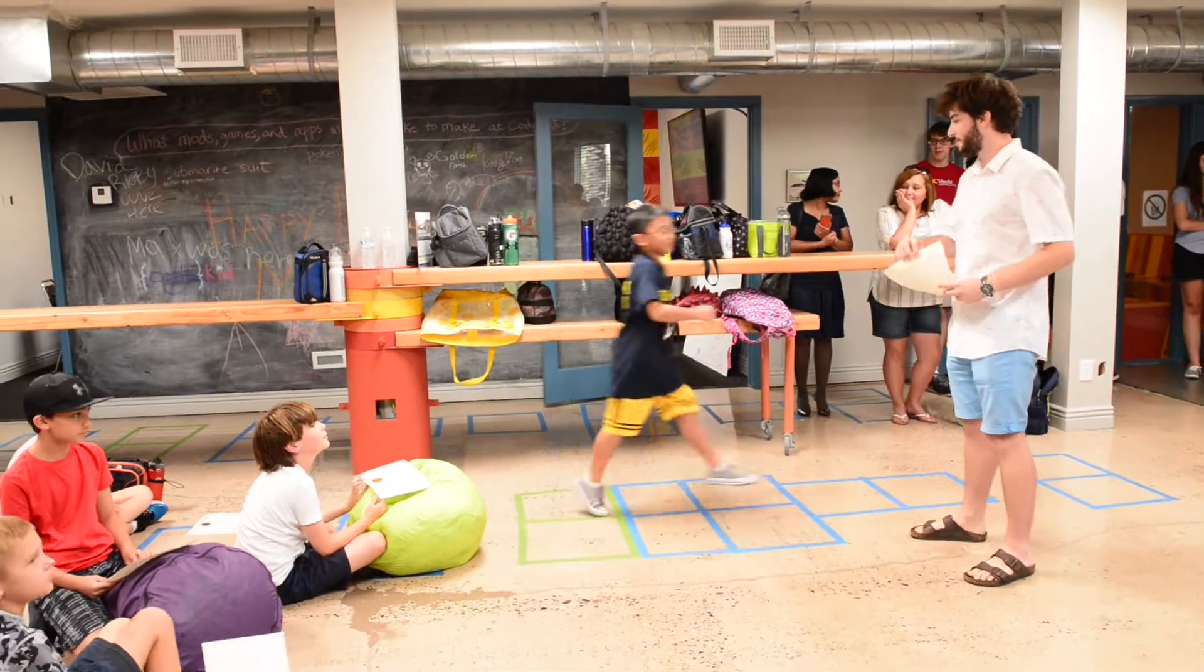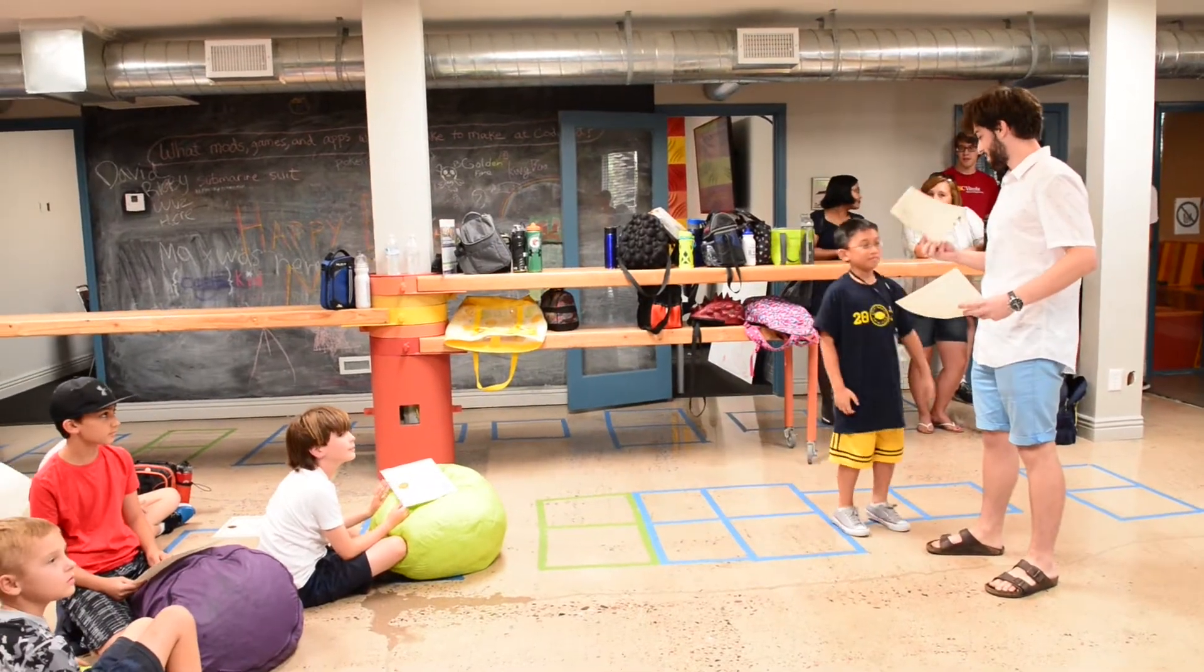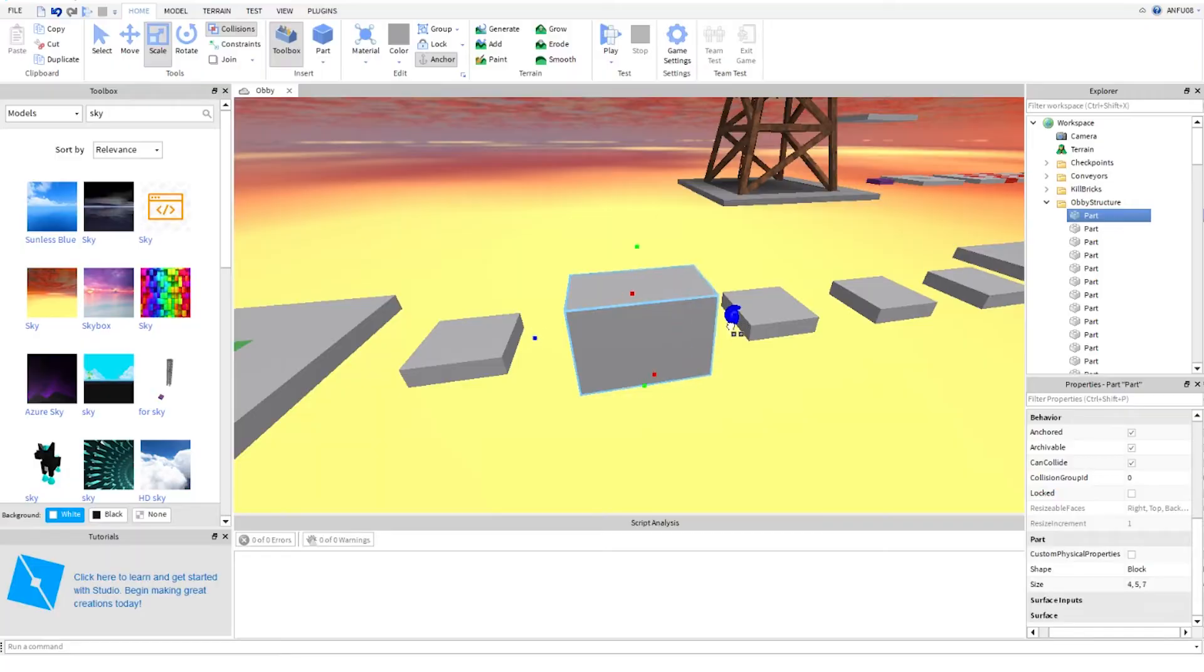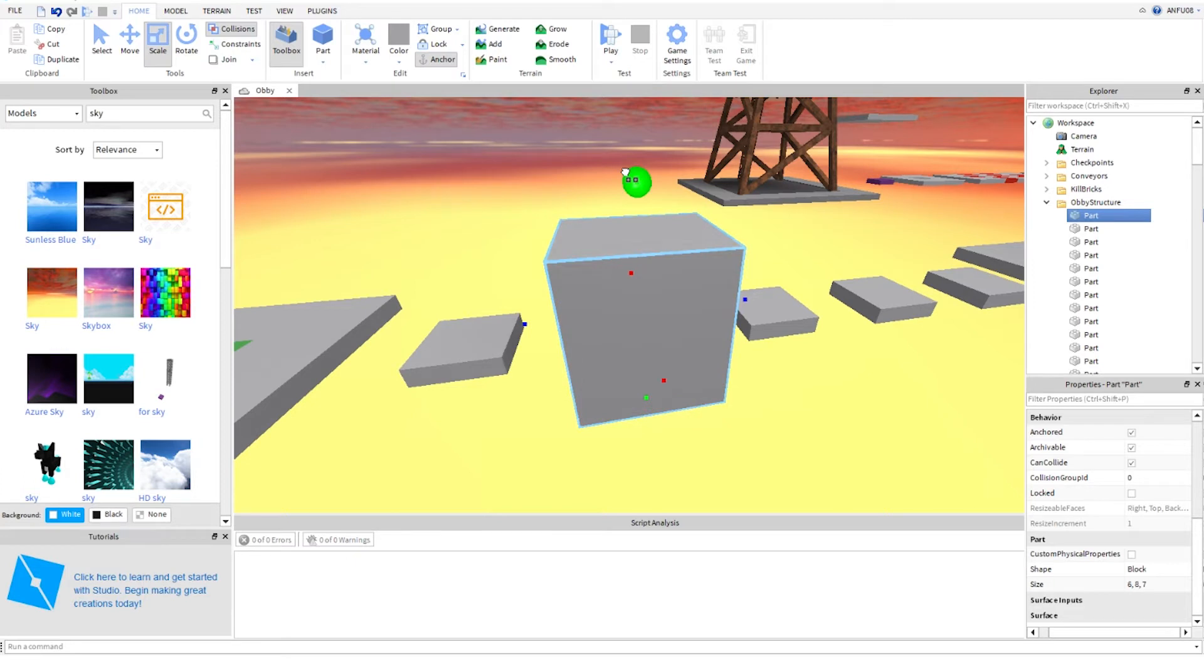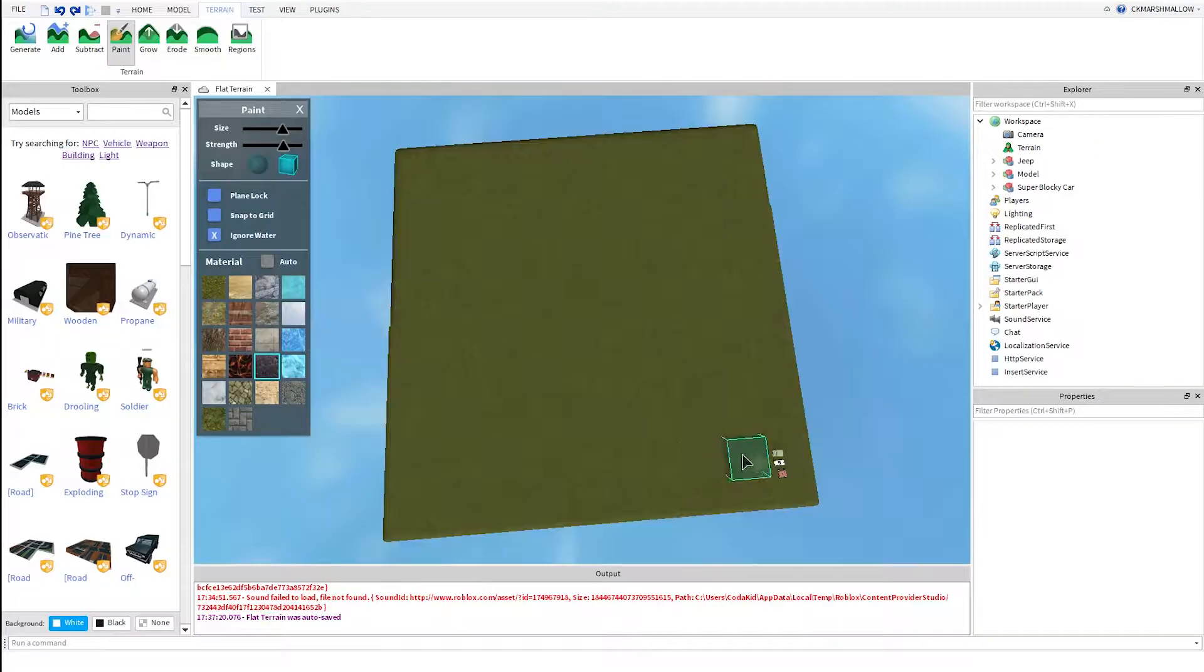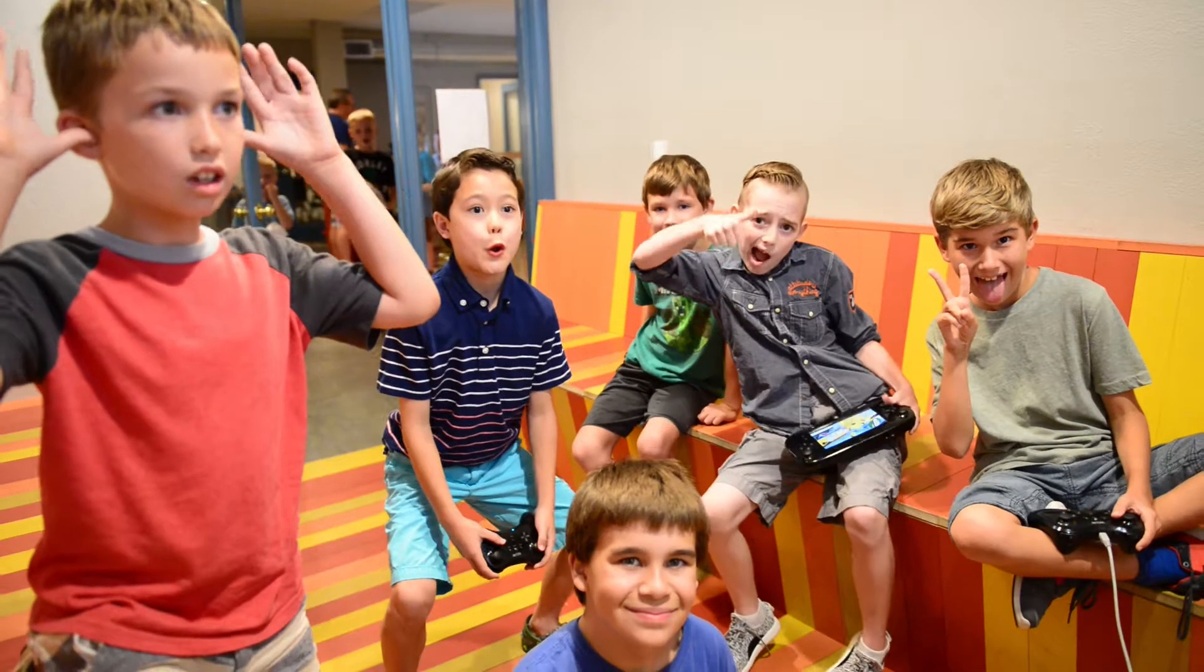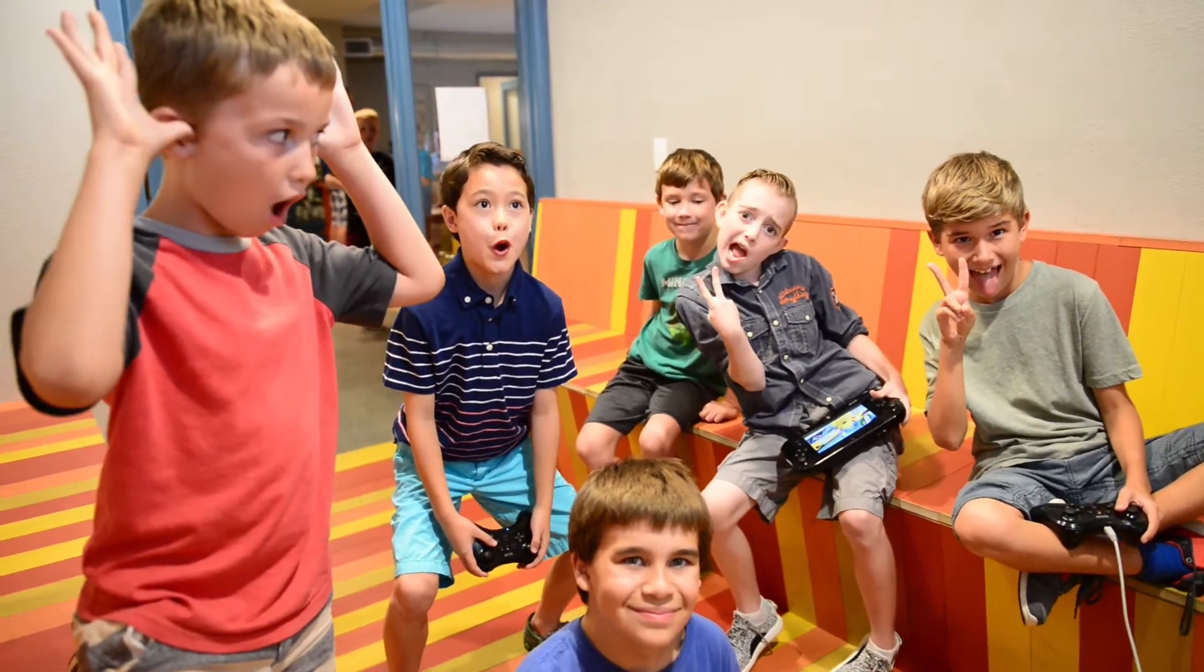By the end of the week, students will have the skills necessary to create their own Roblox game, and they'll be able to publish their games to play on smartphones, tablets, consoles, and even virtual reality devices.